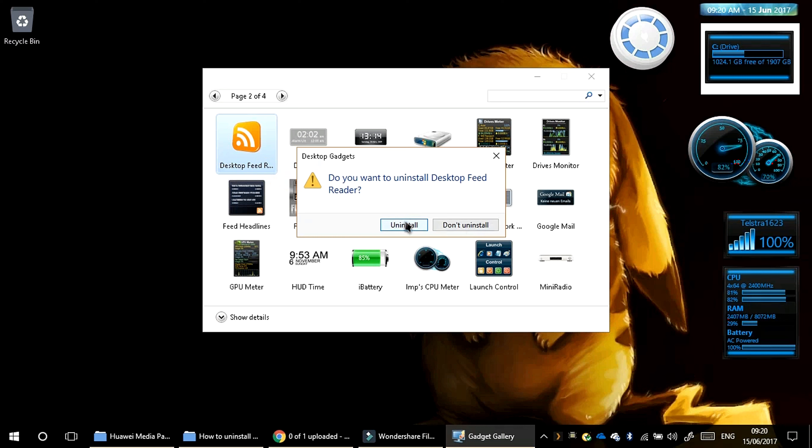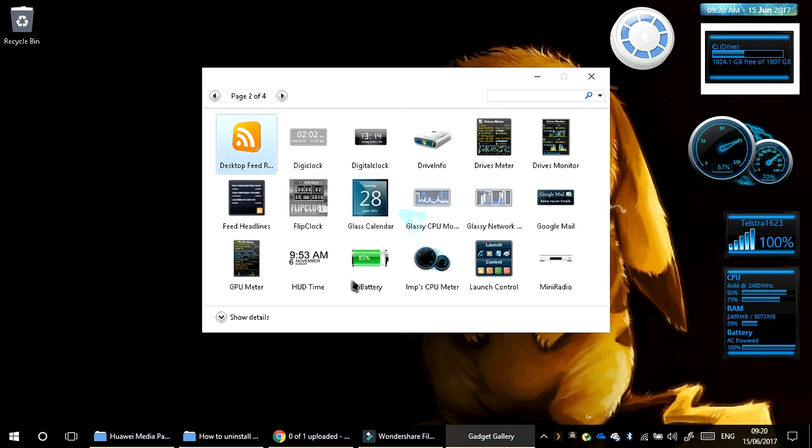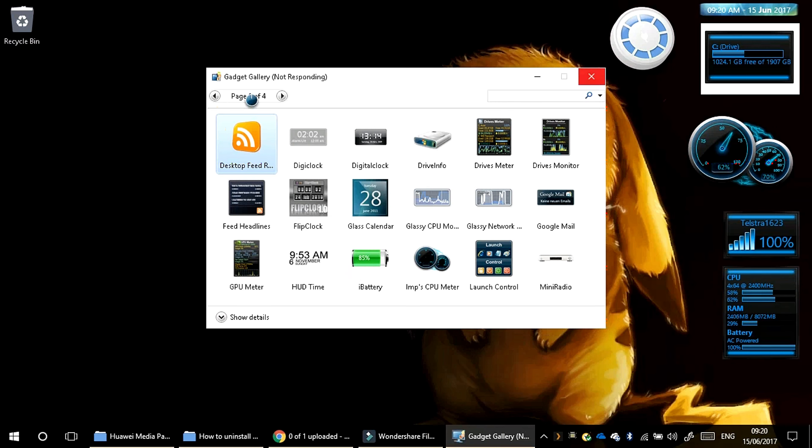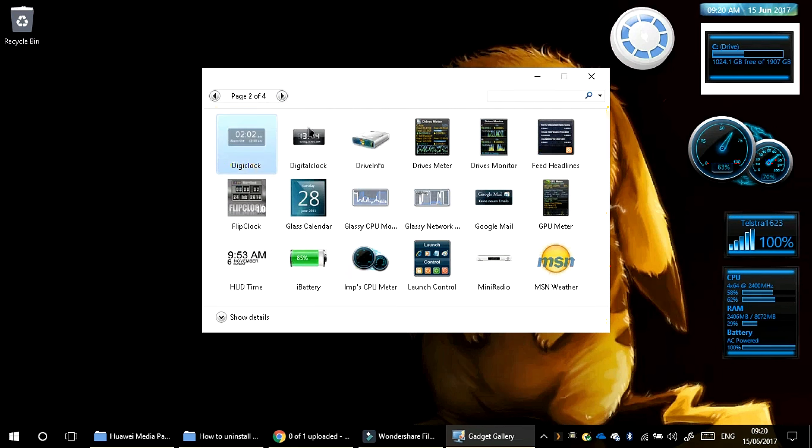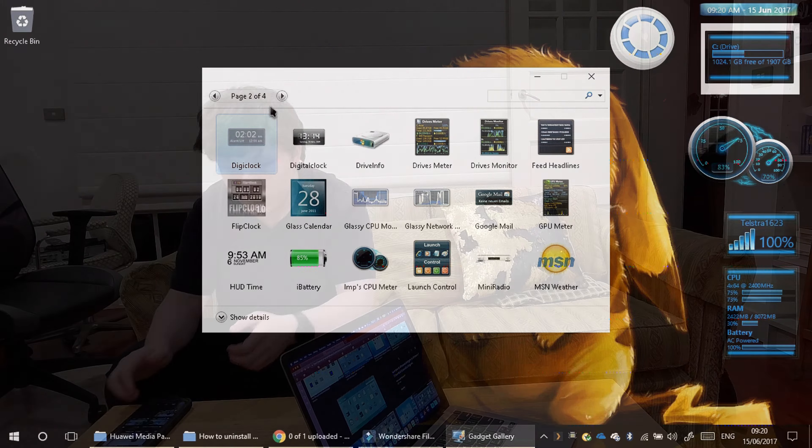Don't uninstall if you don't want to, or you can uninstall if you do. It's uninstalled. So that's how you uninstall gadgets.